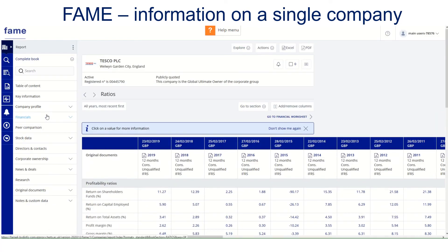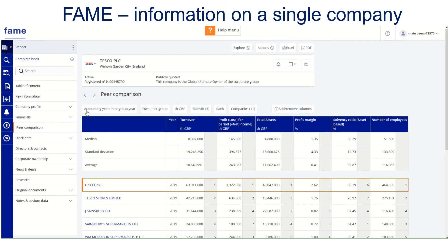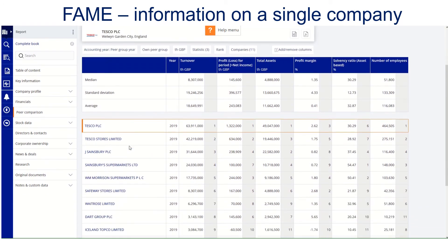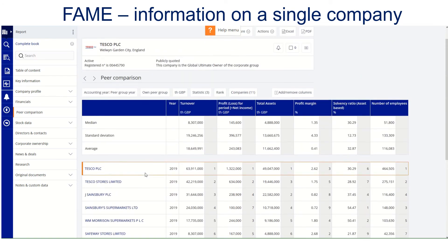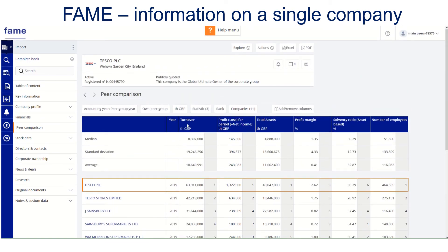One other area that's really useful when looking at a single company is to find out who its peer group is. Clicking peer comparison draws in 10 of its closest competitors. In the case of Tesco, we've got Sainsbury's, William Morrison's, Waitrose, and so on listed there. It defaults to some major data points — things like turnover, profit and loss, total assets, profit margin, and so on.